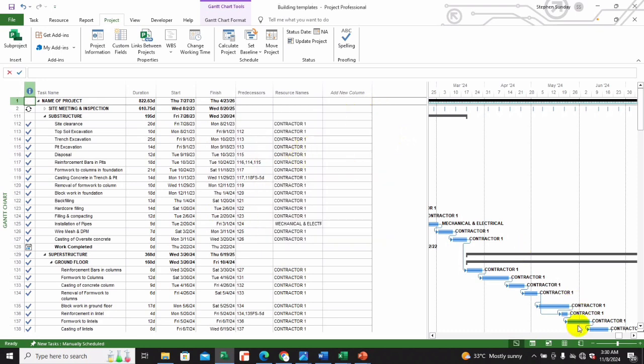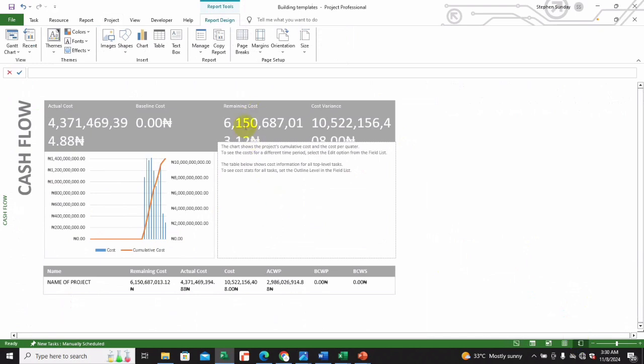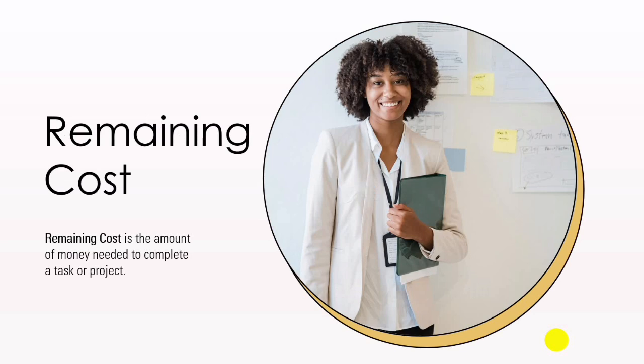The next item is remaining cost. As you can see, currently we have around 6,156,876 billion. Before we marked all those tasks you saw just one billion here, so the remaining cost tells you the amount of money needed to complete a task or project. It is calculated by subtracting the actual cost from the budgeted cost, helping project managers forecast how much funding is required. For example, if the total planned cost of a task was ten thousand dollars and three thousand dollars has been spent, the remaining cost is seven thousand dollars.